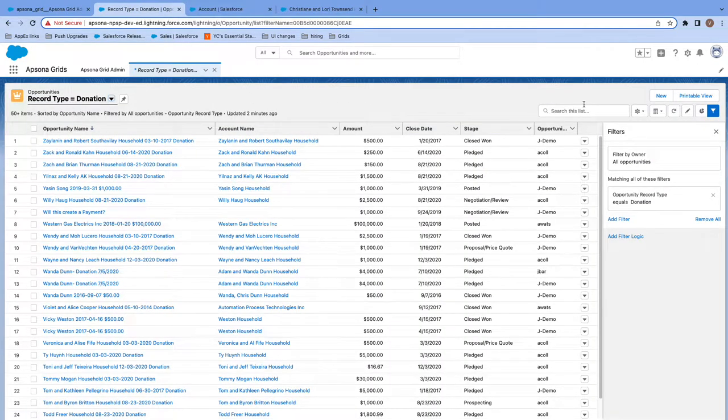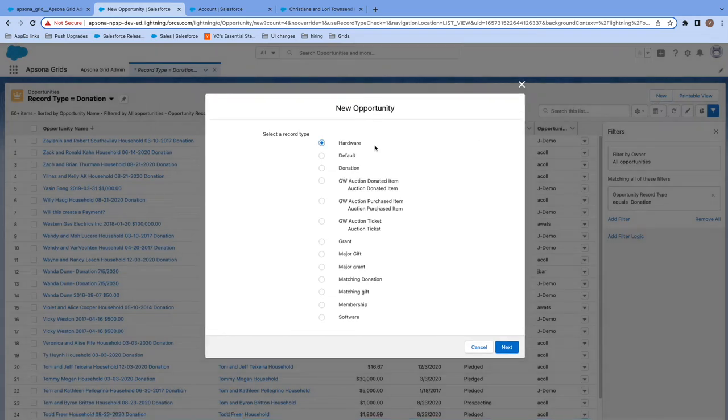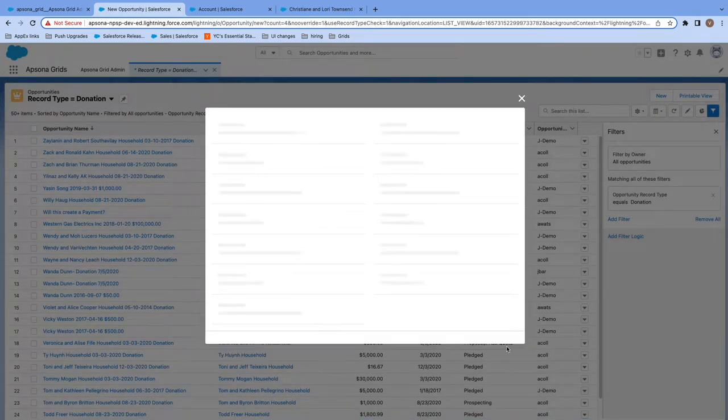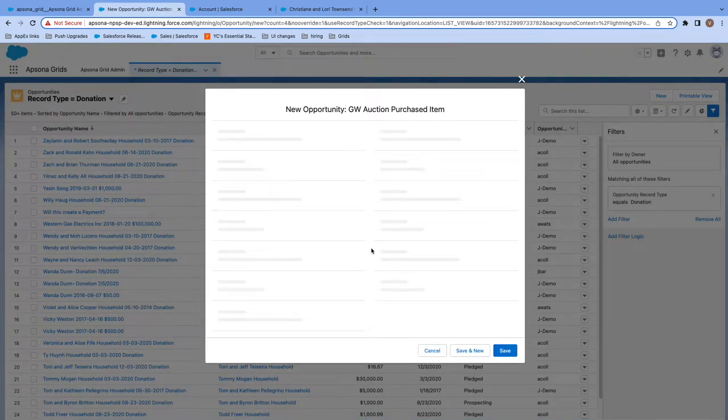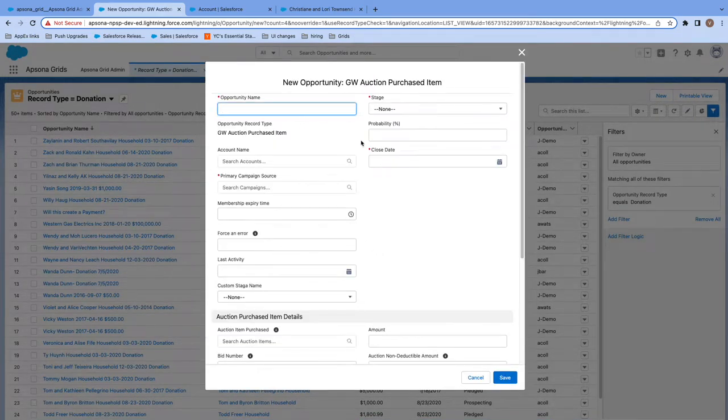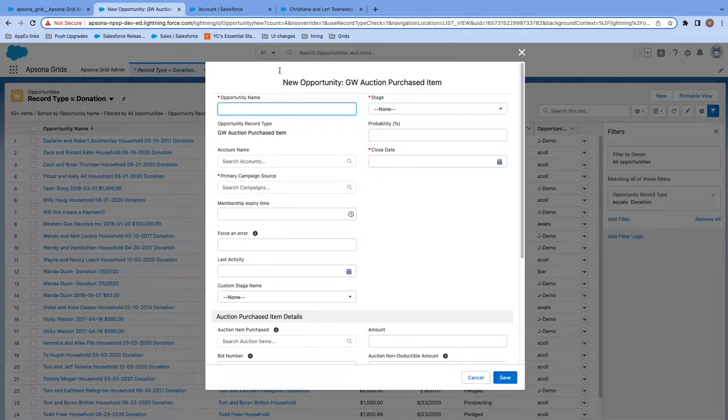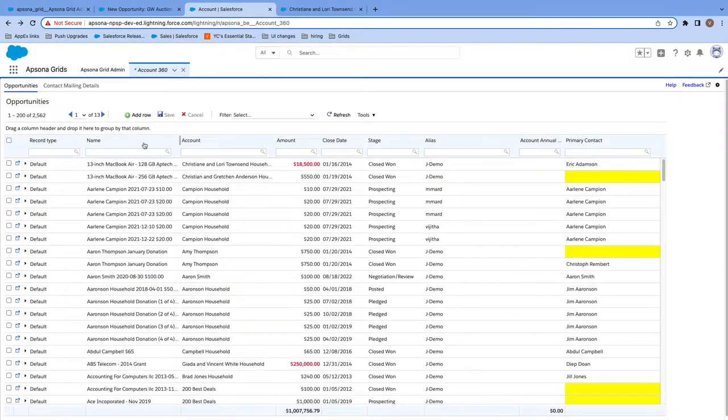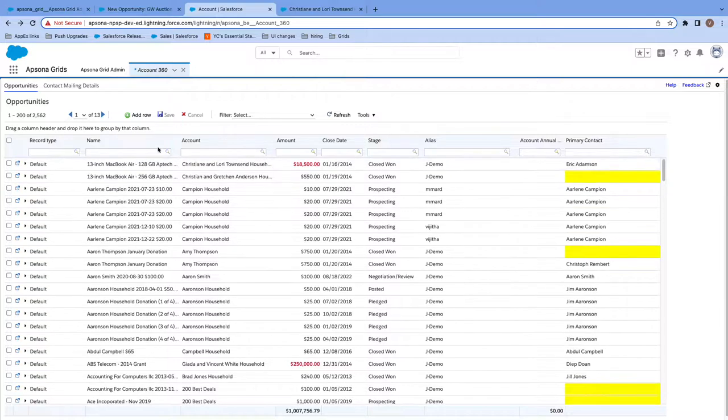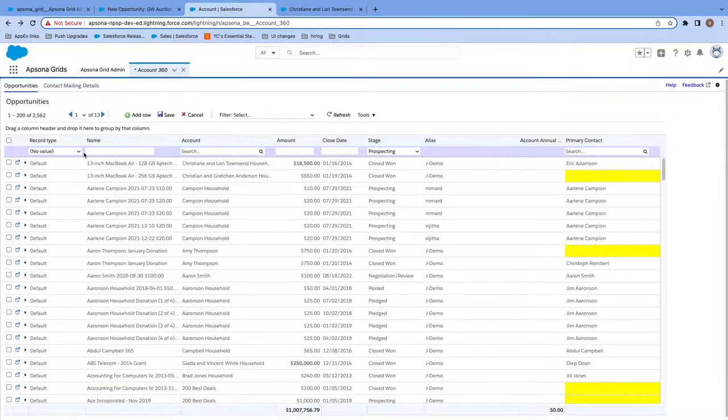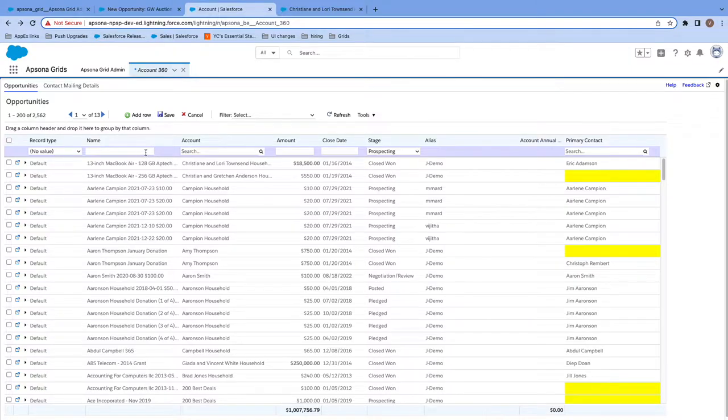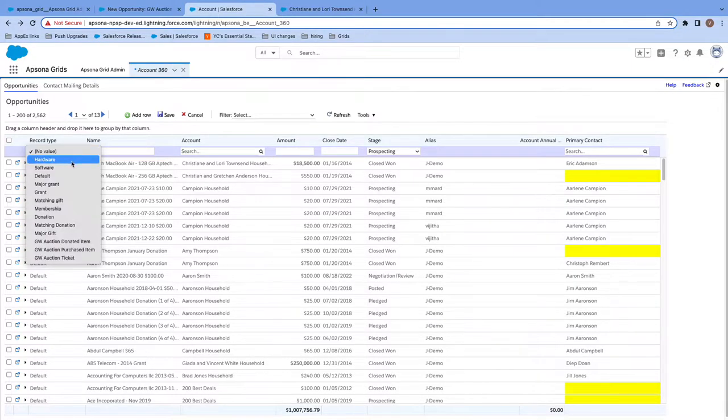If I realize that there's a record that I need to add, I have to click the new button, click through this record type pop-up, wait for the page to load, and then enter all of the required fields. Switching to Epsona Grids, we can do all of this from the same screen. If we click this add row button at the top, I quickly get an additional row where I can easily enter all of the values I need for my record, including the record type.